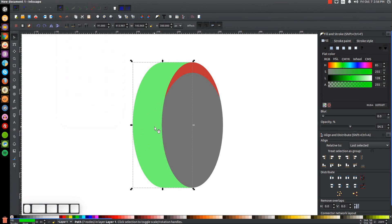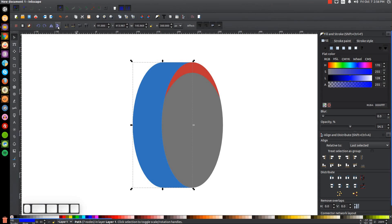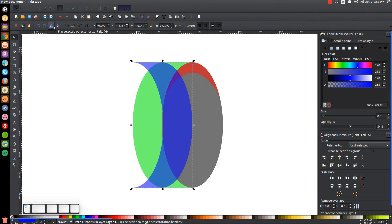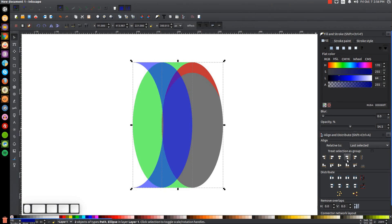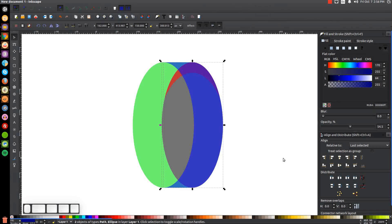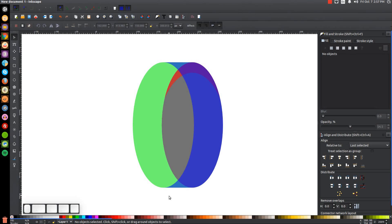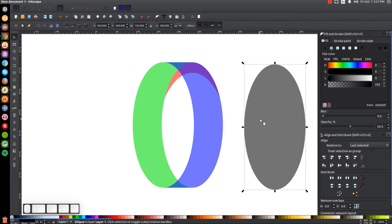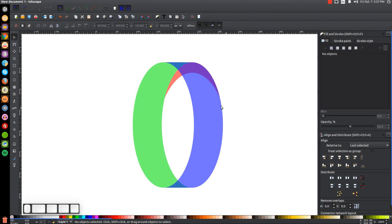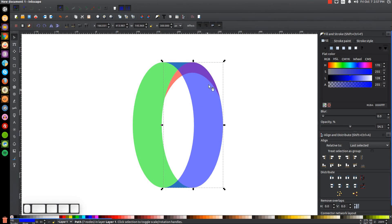Duplicate this green object by hitting Control+D. Make that blue and flip it horizontally. Then hold shift and click on the black ellipse and click the button that says align right sides. Click off to deselect. Now click on the black ellipse and press delete to get rid of it. Click on the blue shape and lower it to the bottom using the button that says lower selection to the bottom.